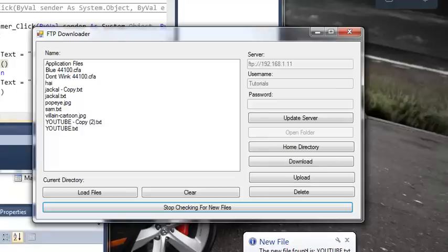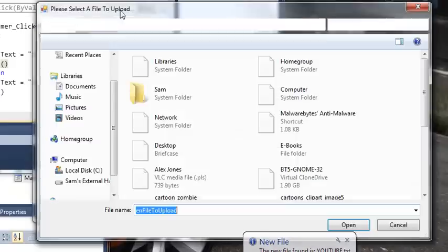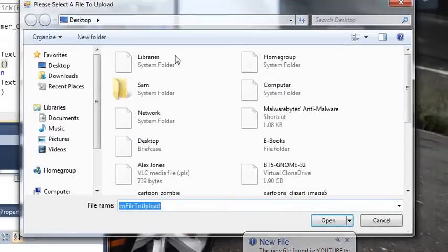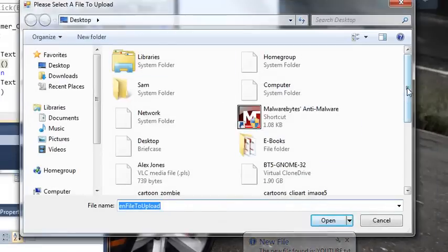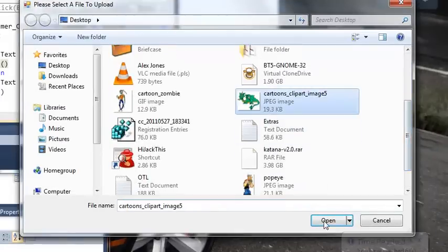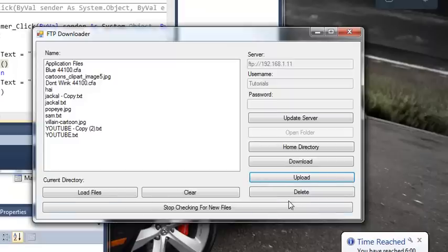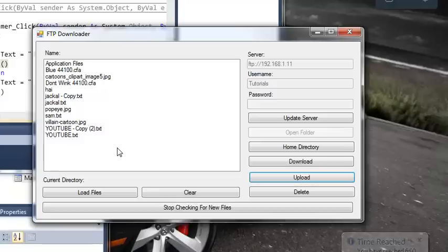So it's going to say new files found. So if we upload a file, so let's say we upload the dragon, we can go ahead and we'll see that it's going to check and find the dragon.